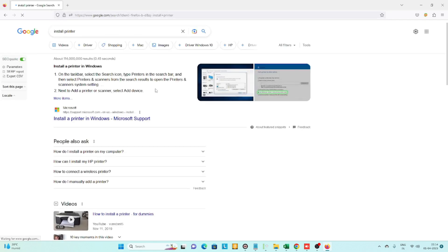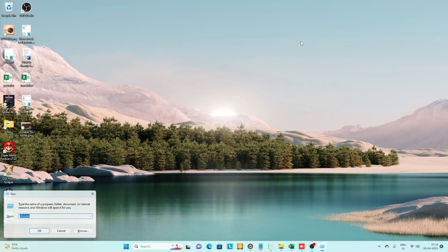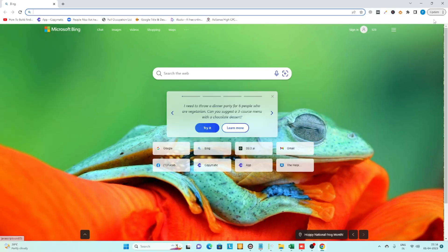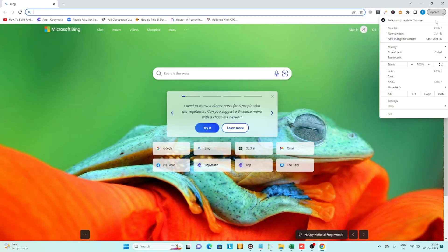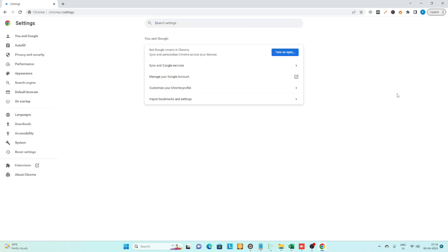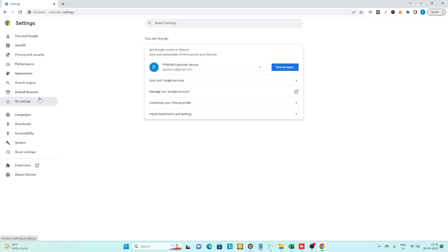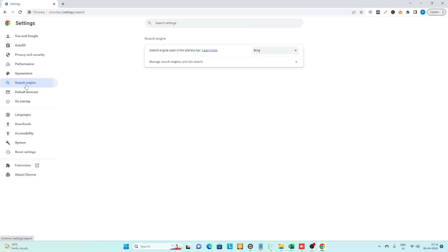Now let's open Google Chrome browser. Click on the three dots and go to settings. On the left side, you can see 'Search engine'—click on that...